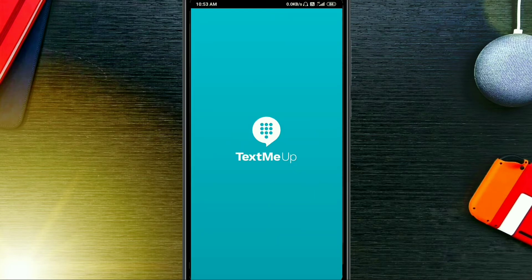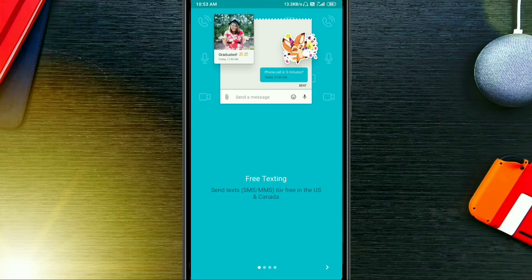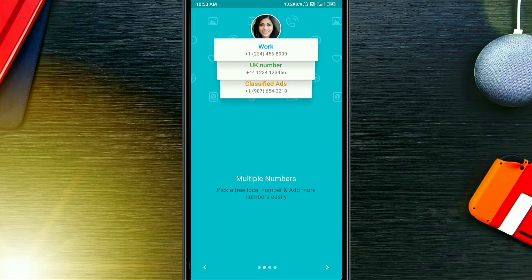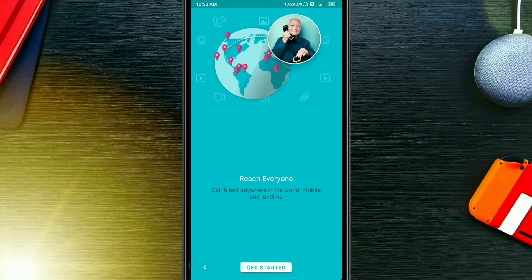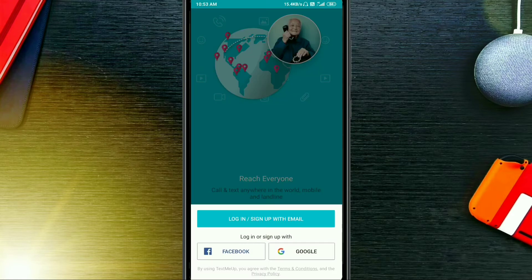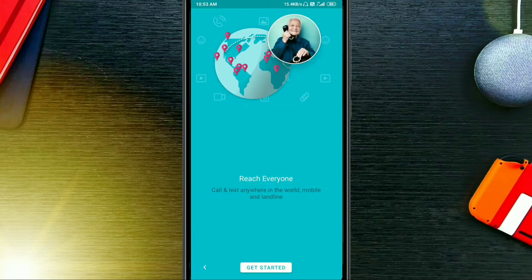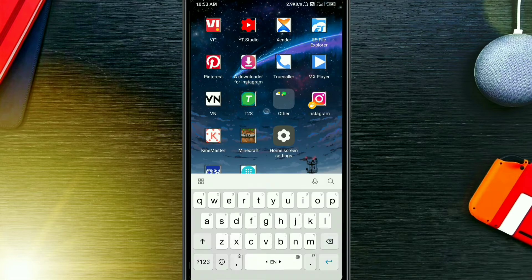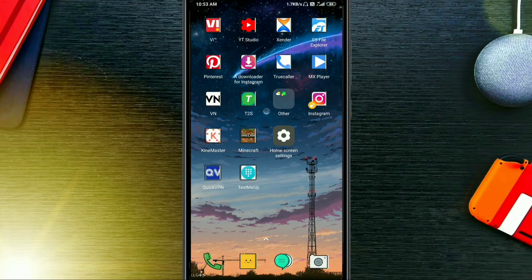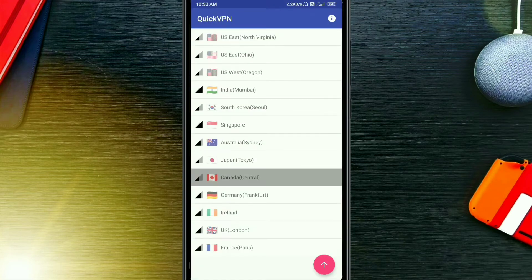First of all, open the TextMe Up app then tap on next. At the end it will show a login or sign up option, but not showing 'create an account.' Close the app and connect a United States or Canada VPN.